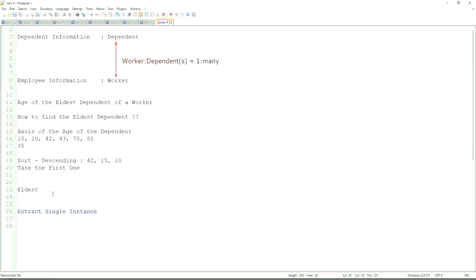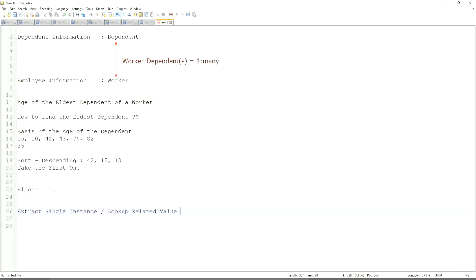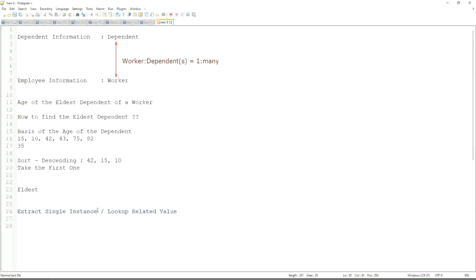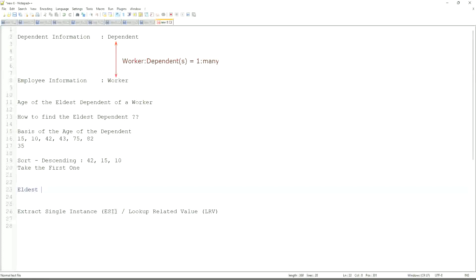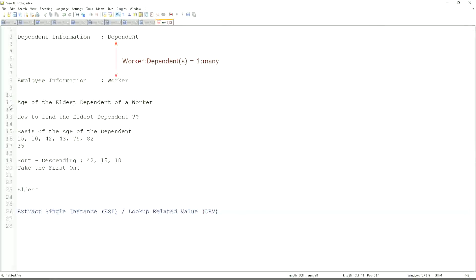That is why we are going to use a combination of calculated fields that is called extract single instance. This is the most common calculated field function that people will ask you in your interviews. ESILRV. Extract single instance is called ESI. LRV stands for lookup related value. They work in combination. They typically work together. We do not only leave with ESI. Once we extract the ESI, we use it to get some value. That's the LRV.